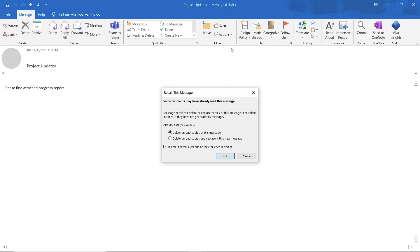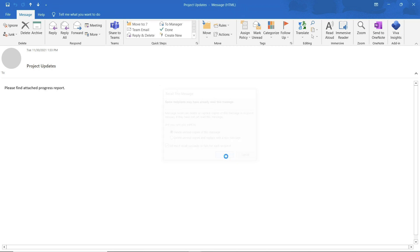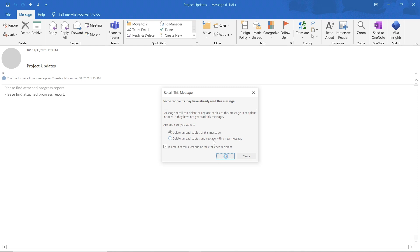With the new pop-up opened, select the delete unread copies of this message option. To get a confirmation, enable this option over here. This will tell you whether the recall was a success or a failure. Now click on OK and the message will be retracted.